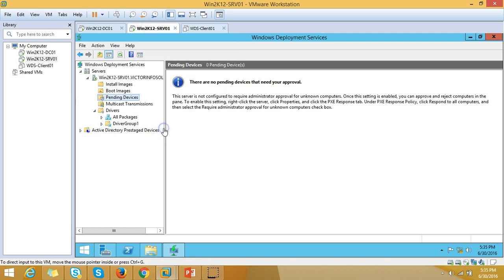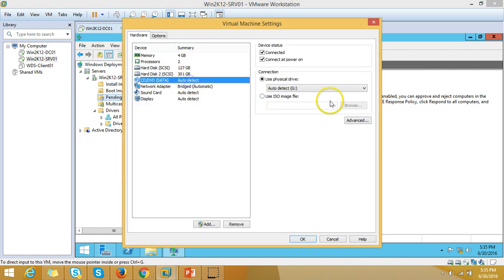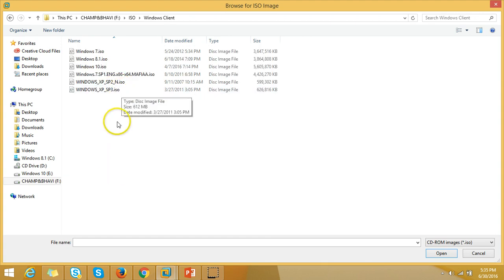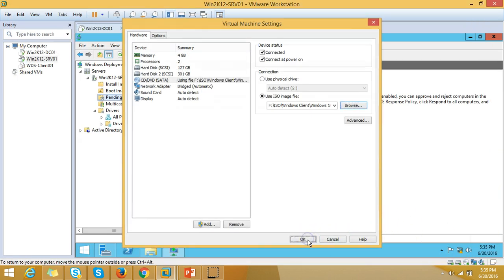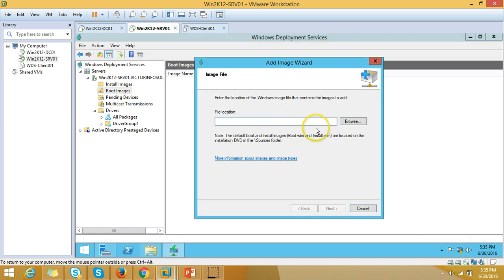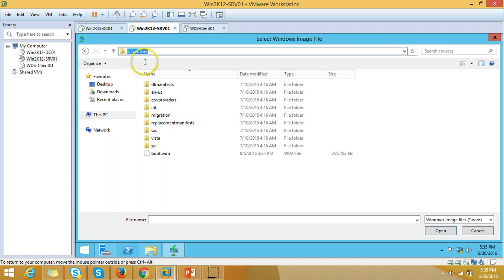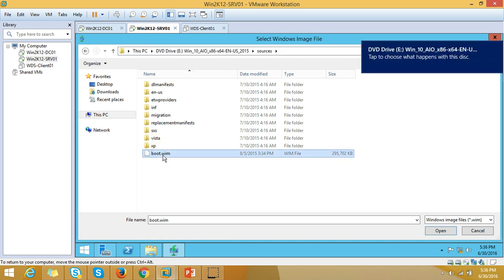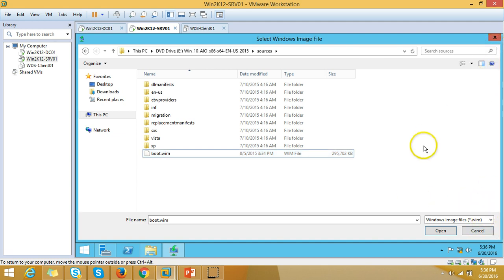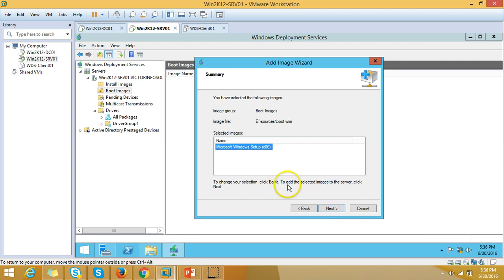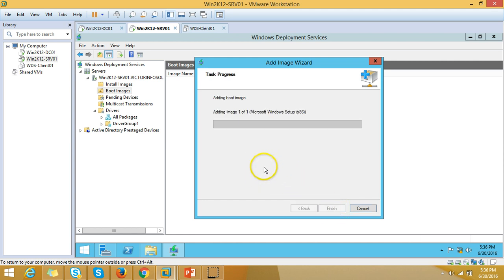Now I'm going to add a boot and install image to WDS. I'll add a boot image for a Windows 10 client machine. I browse to my Windows 10 ISO. Then right-click on Boot Images and select Add Boot Image. I open the CD drive, go to the source folder, and select the boot.wim file. Click Next, leave the name as default, then click Next and Next. It will take a few minutes to add the boot image.